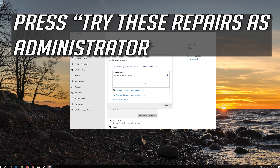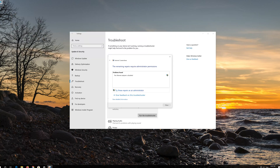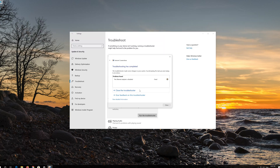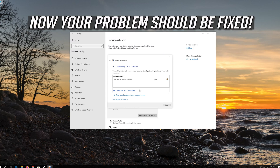Click on Troubleshoot my connection to the Internet, then press Try these repairs as administrator. Wait for your connection to be repaired. Now your problem should be fixed.